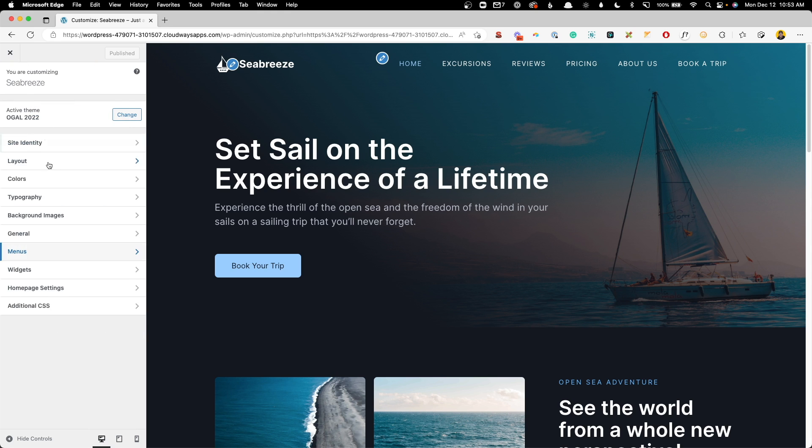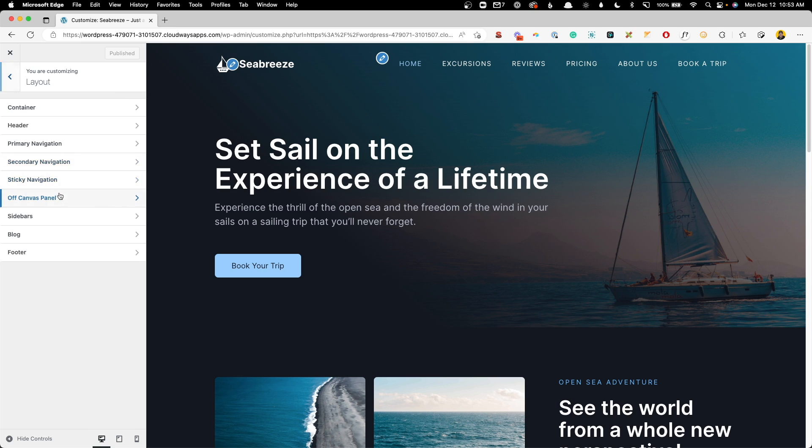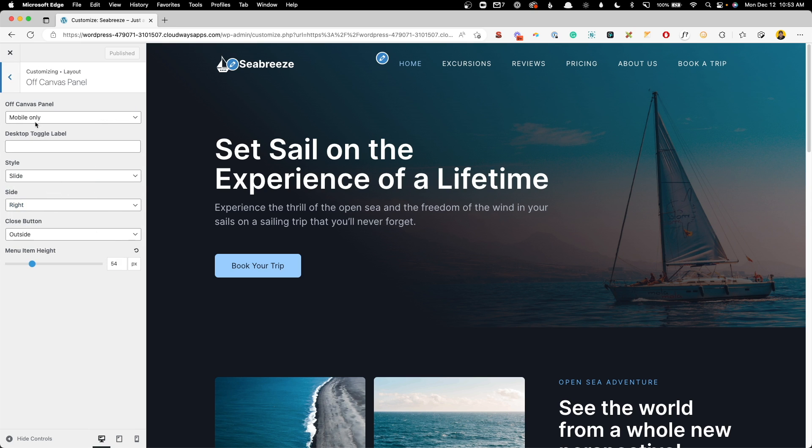So that will make sure we're using this same menu inside the off canvas. Now we can go back out of here and we can go to layout, off canvas panel, and here first you want to choose where you want this to show. So for me, I want this to show on mobile only, which is going to show on mobile and on tablet.